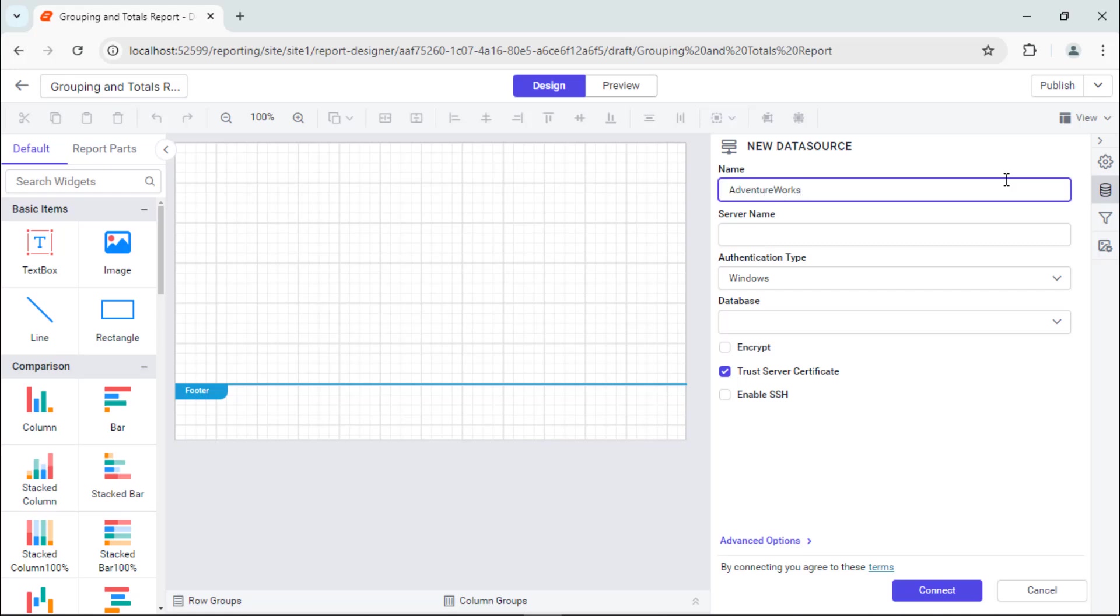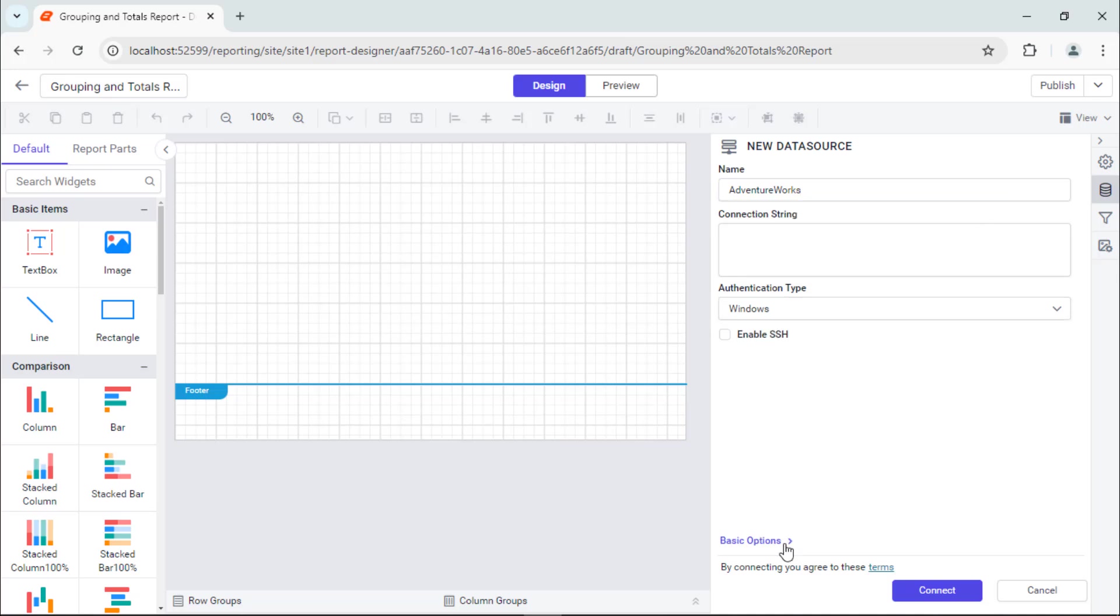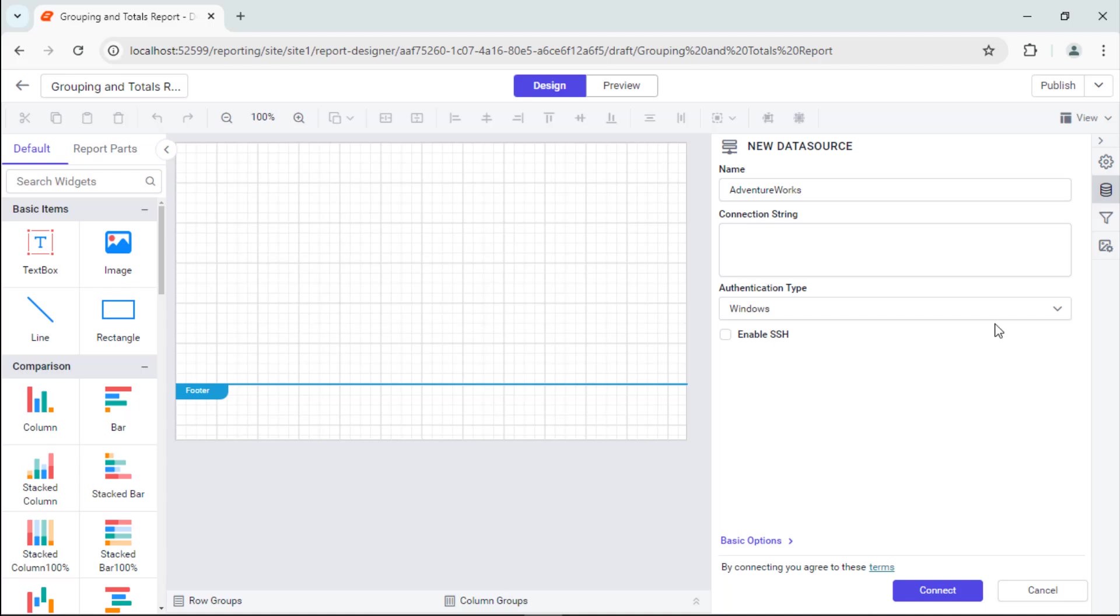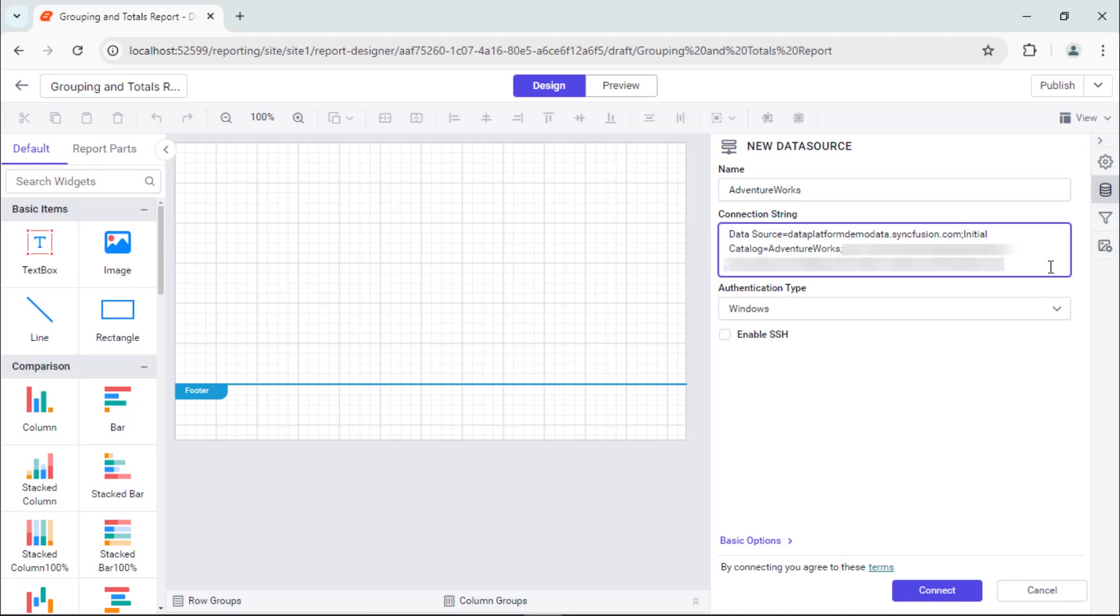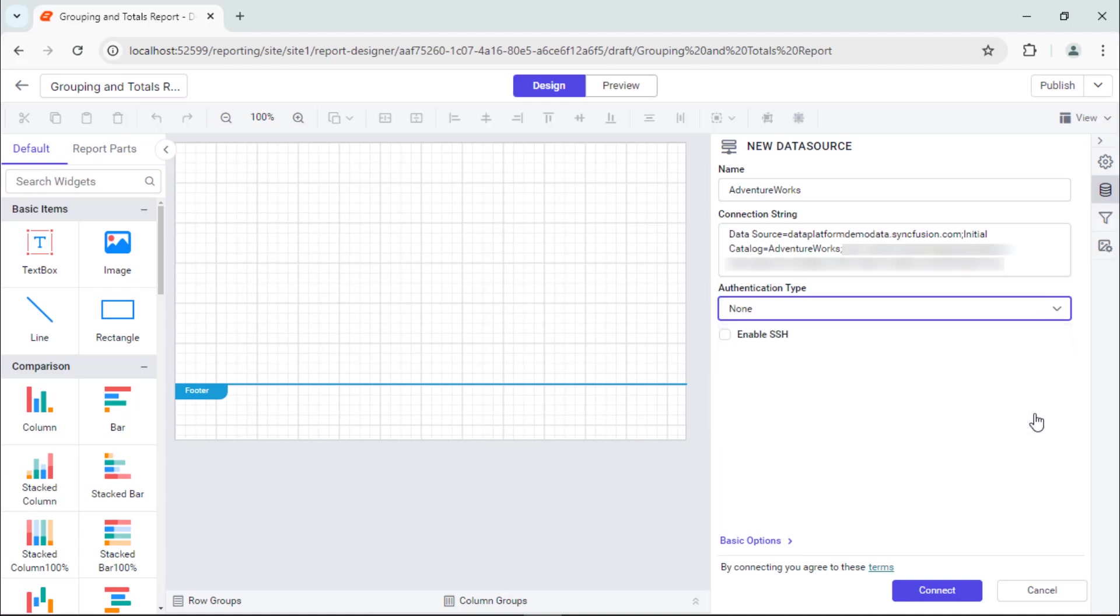Since I already have the database details as a connection string, I use the advanced option to enable it. Next, I use none as the authentication type as the connection string already has the credentials.